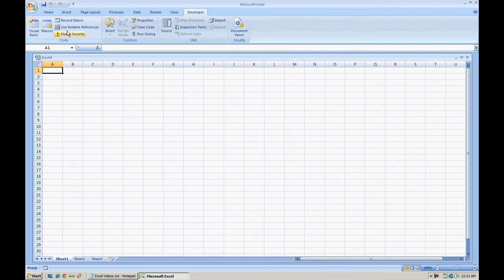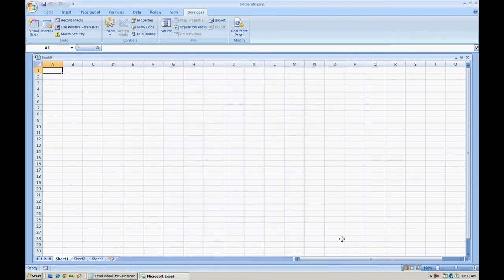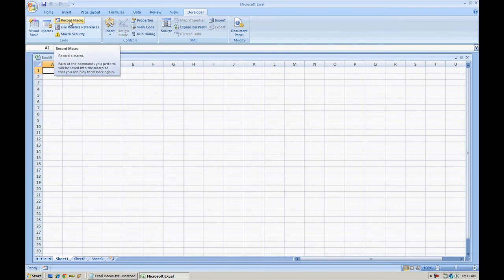In this case we have our macro security already set up. All macros are enabled. I'm going to go ahead and start recording a macro.